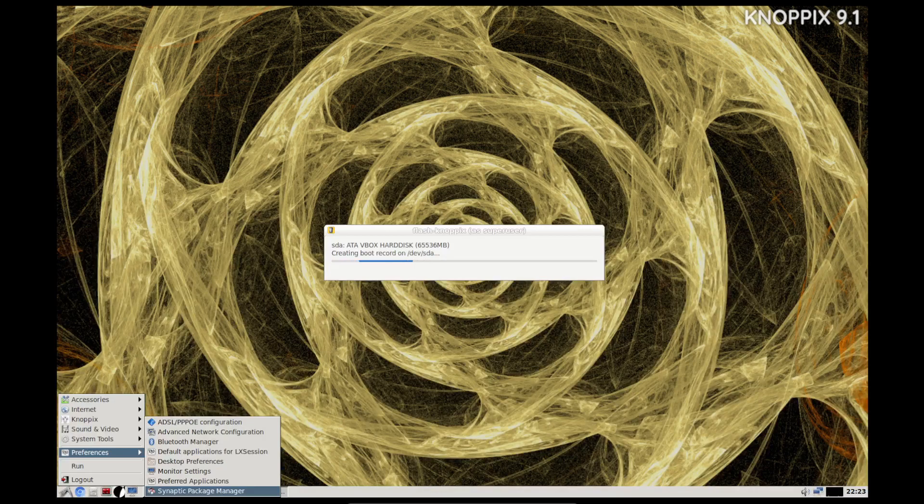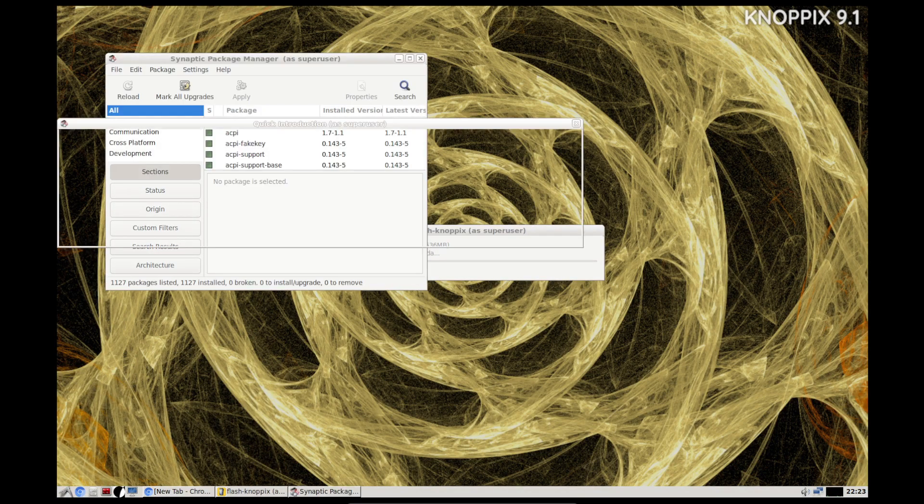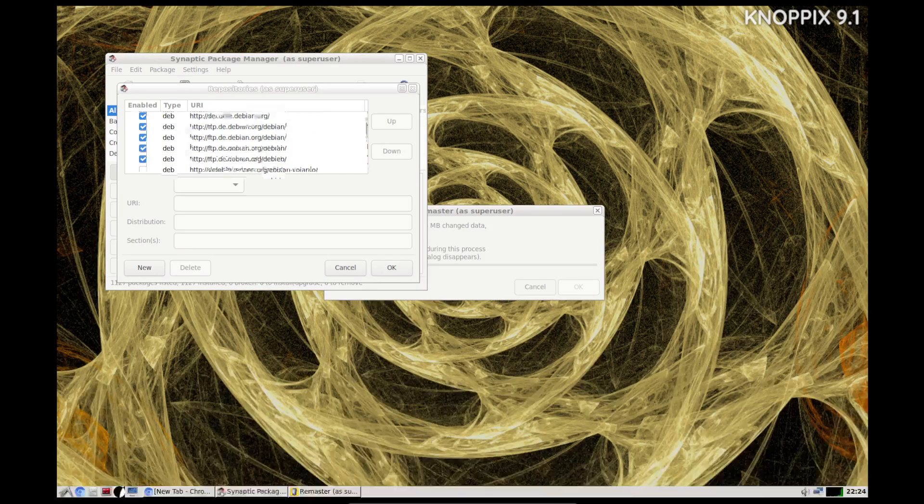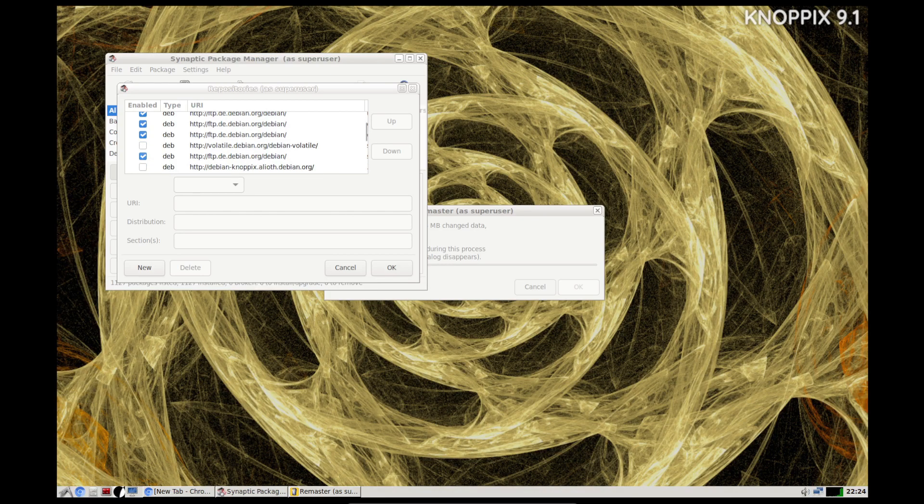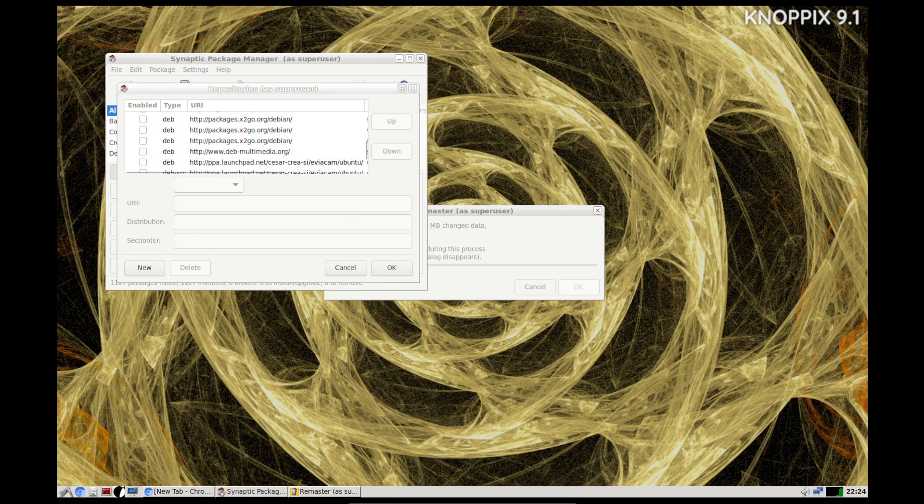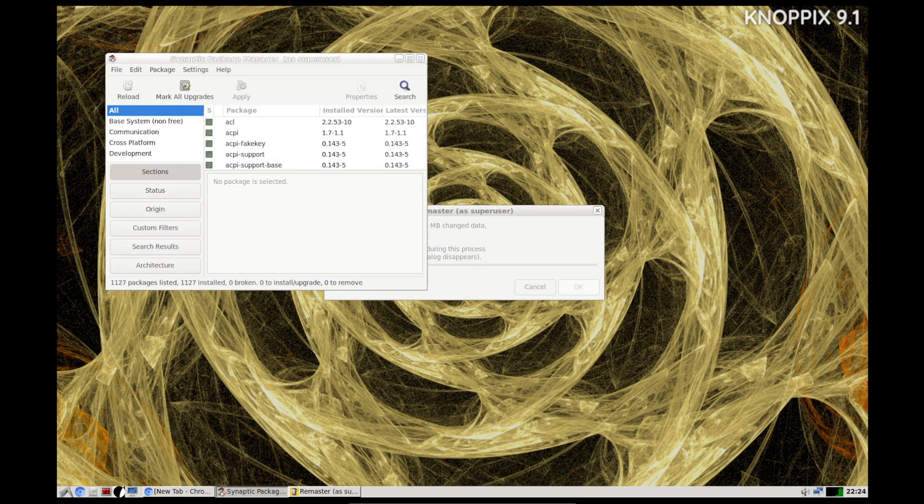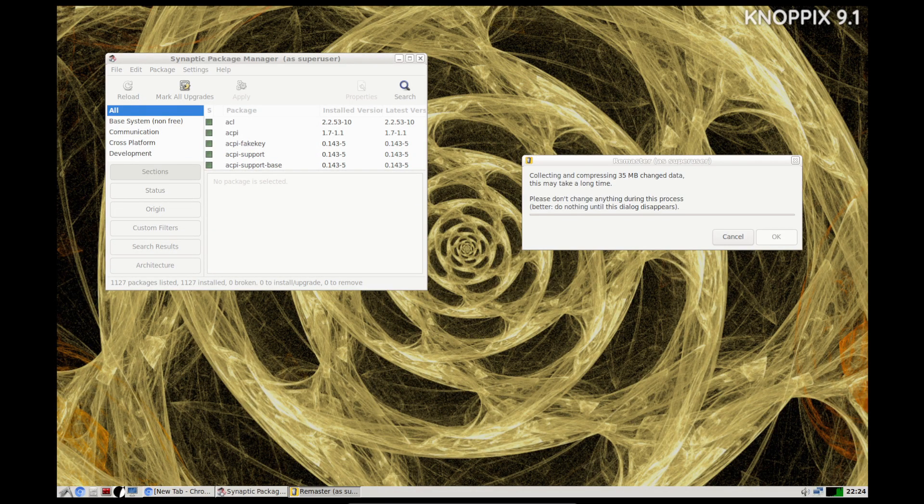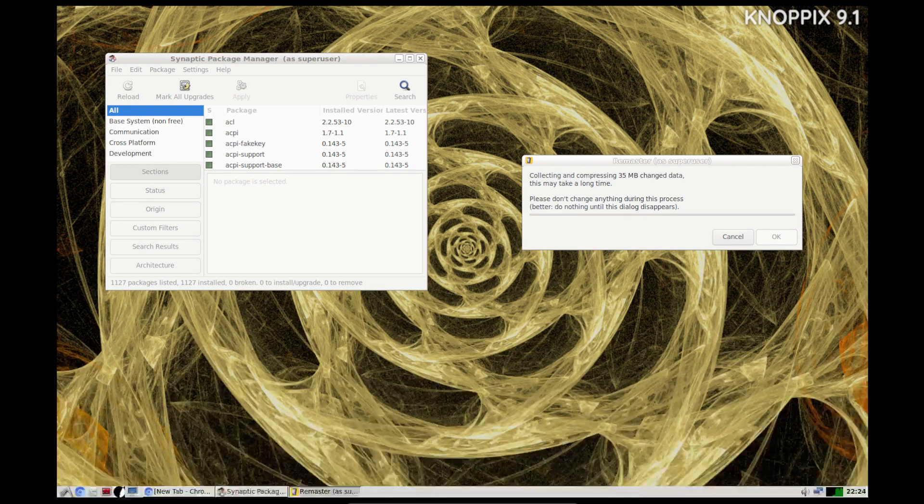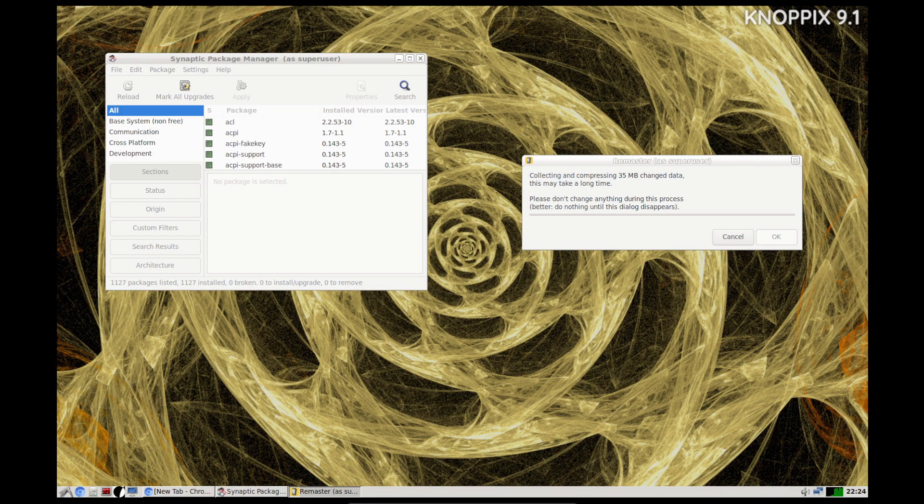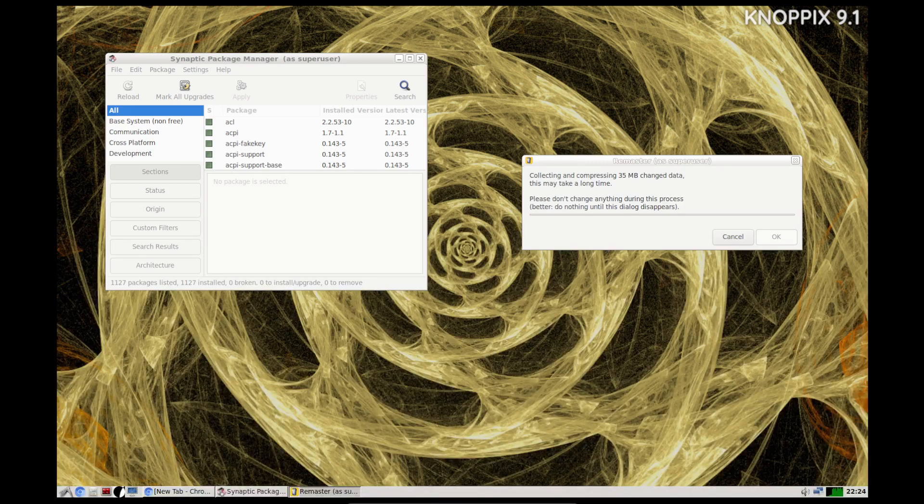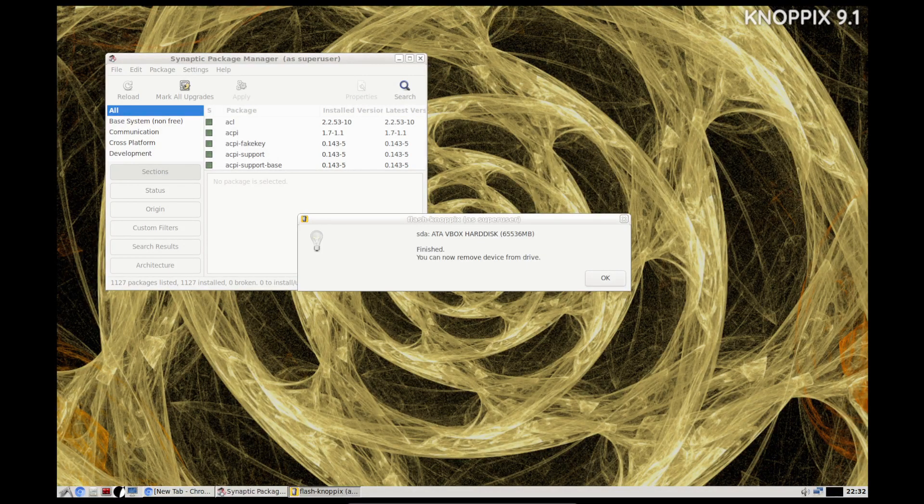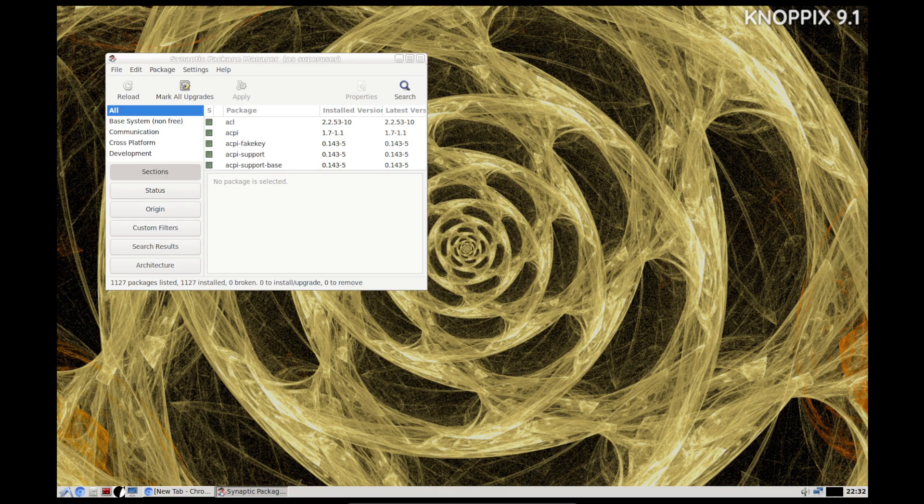They also have the Synaptic package manager - it's Debian-based, as you can see here. You can also enable additional repos as well. Let's not do anything yet until it's completed this portion. With the joys of editing, we'll come back once it finishes this section. Okay, so finished. Click okay, and I guess that means we can restart.